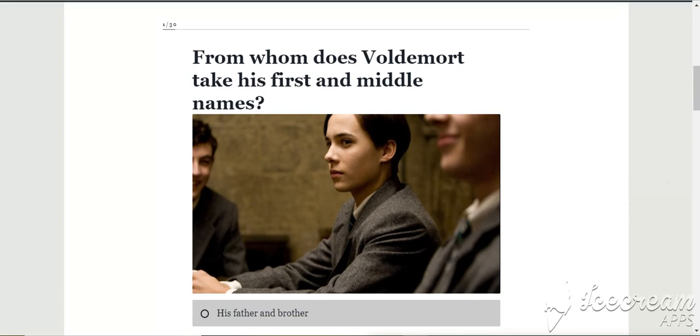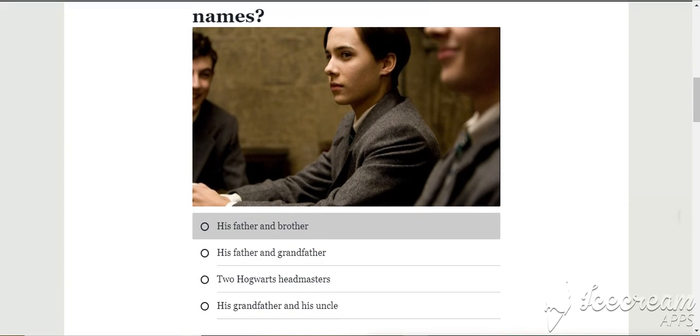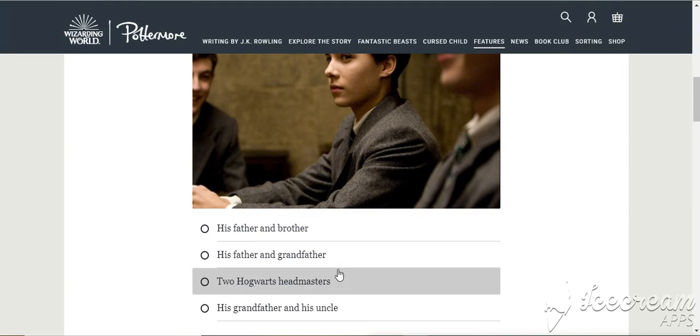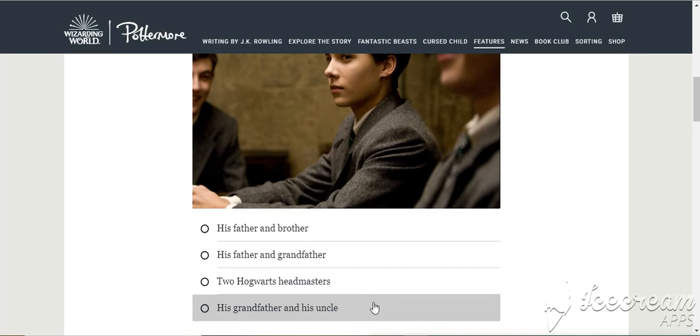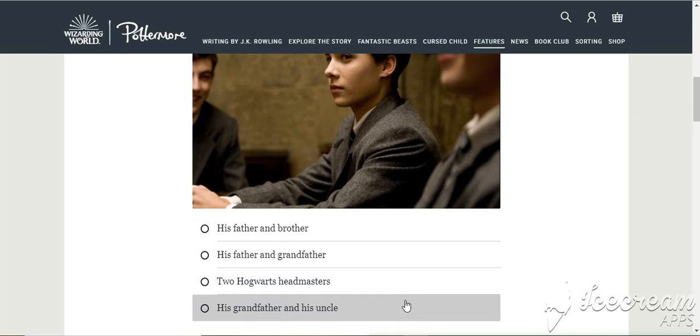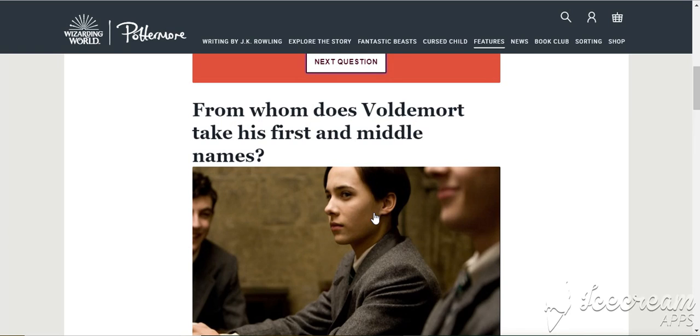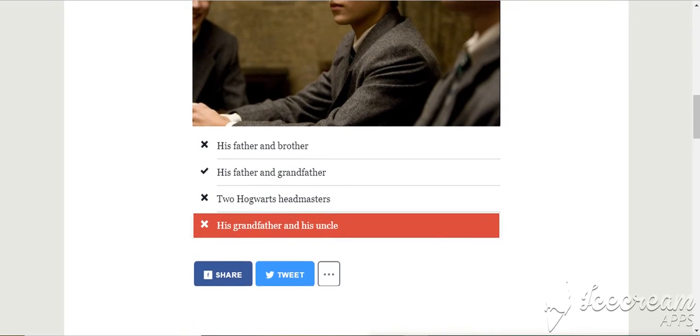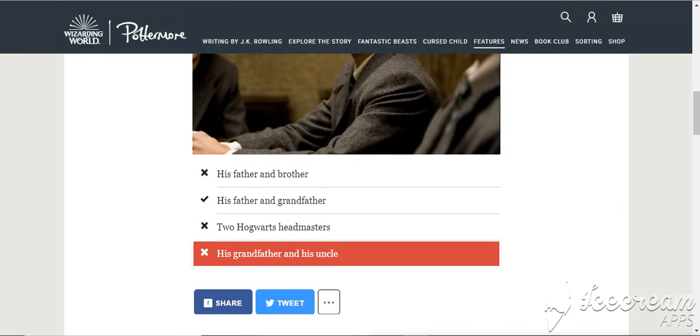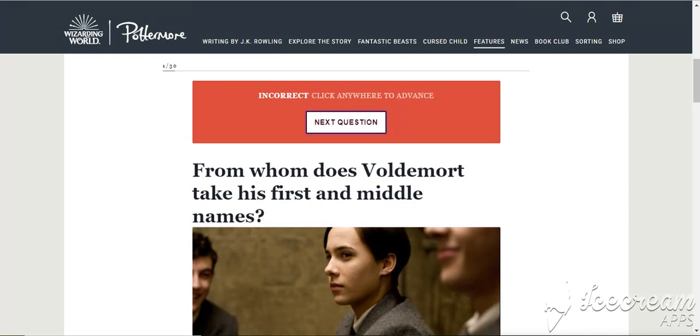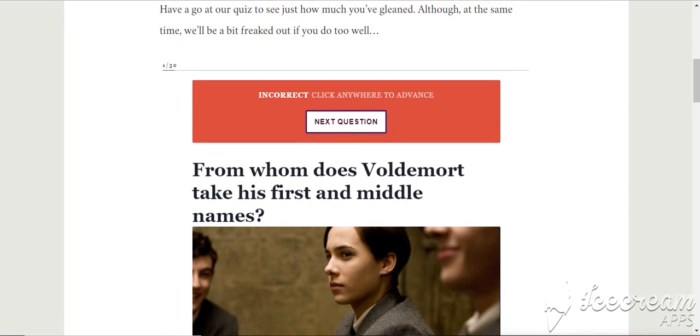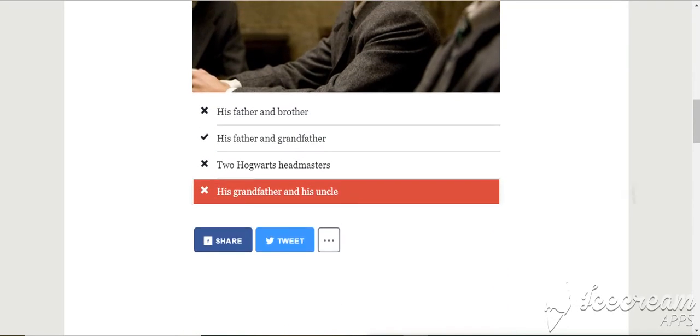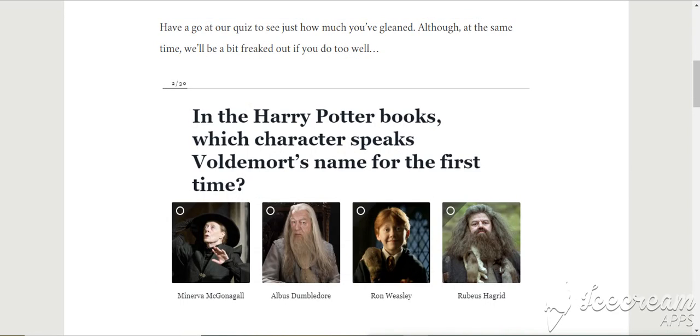From whom does Voldemort take his first and middle names? Marvolo and Gaunt. His grandfather and his uncle. What? Oh, I completely messed up. Oh! I'm stupid. Marvolo. Tom Marvolo Riddle. Oh, it's first and middle name. I forgot. I did not read that right. Gaunt is his mother's name. Whatever, I'm stupid.